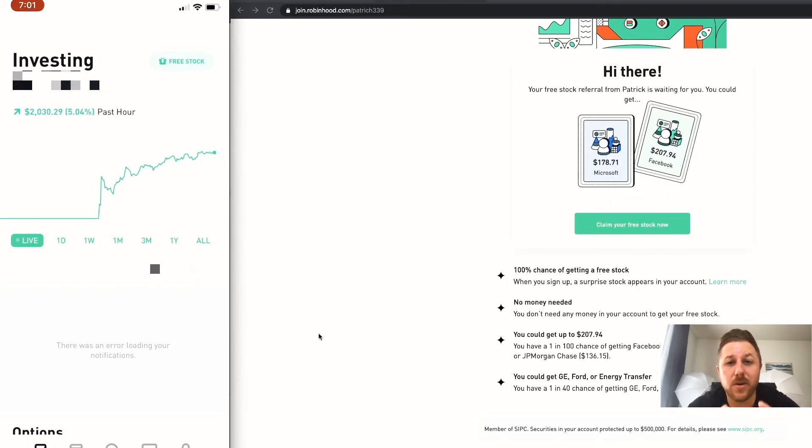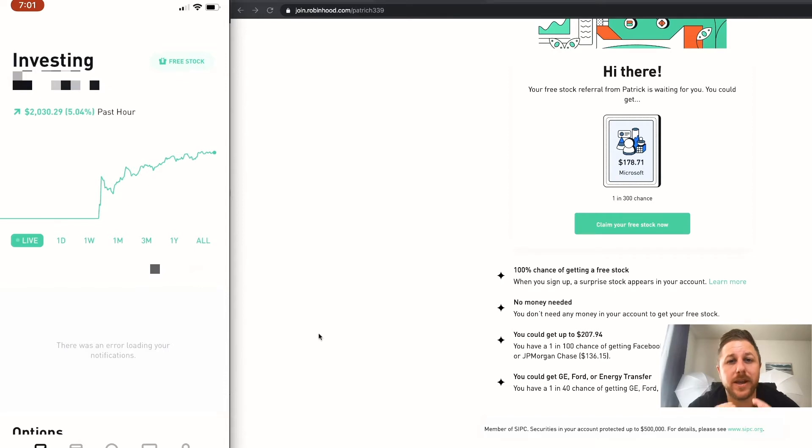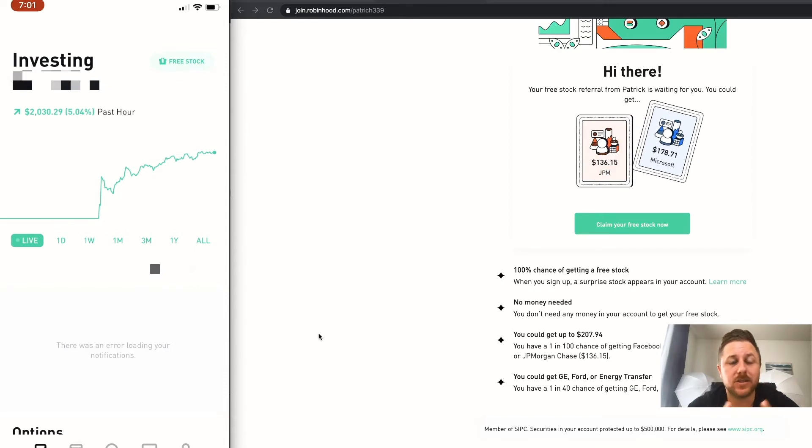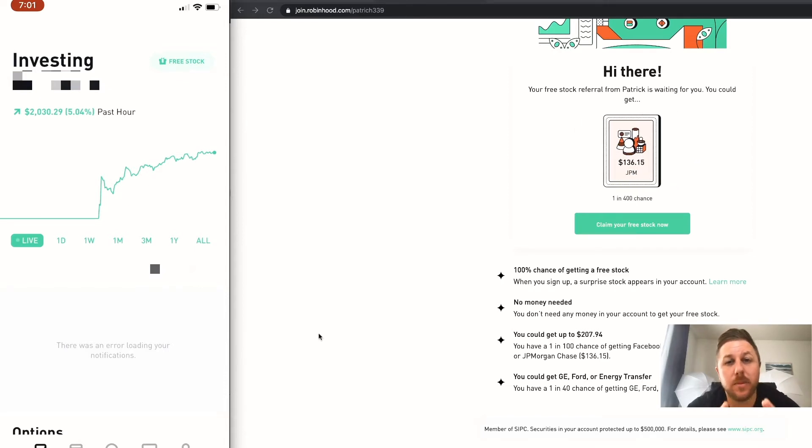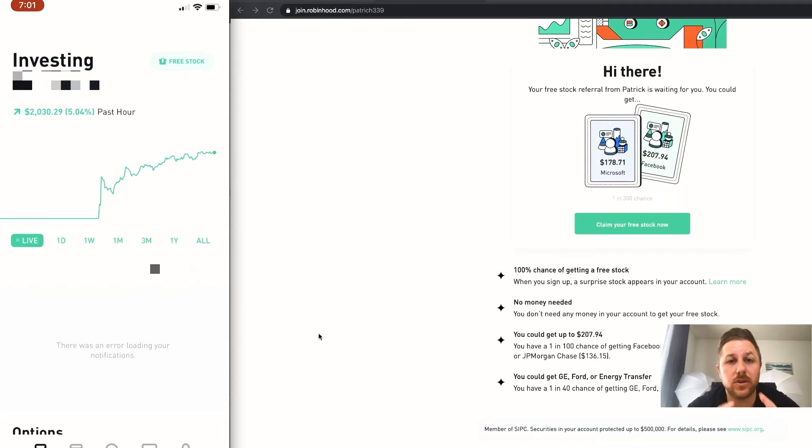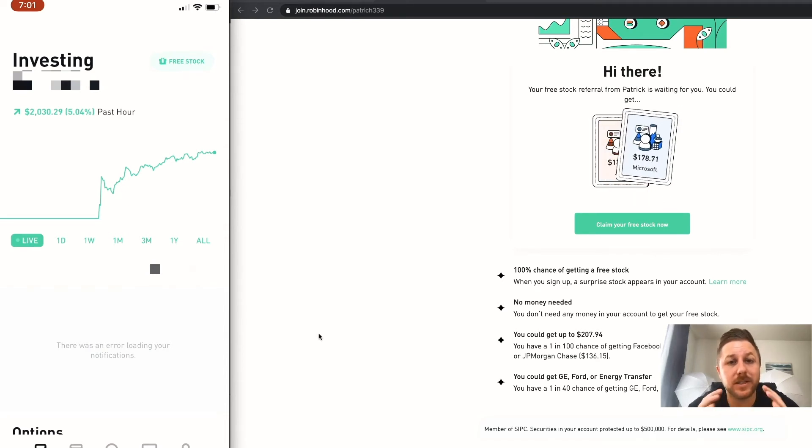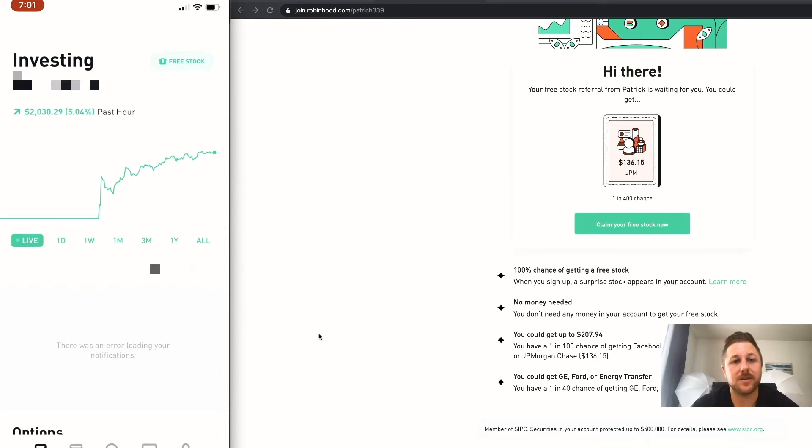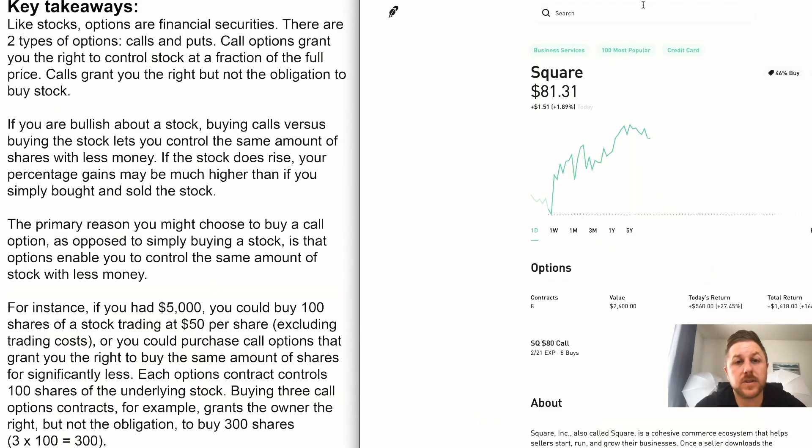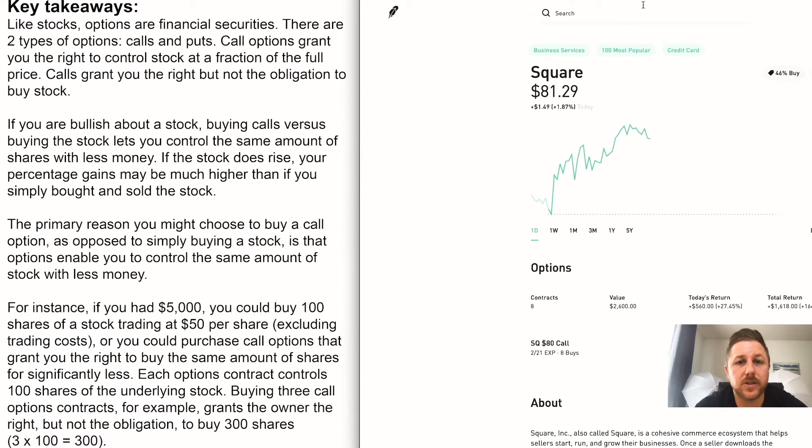So let's jump into my Robinhood account and I'll show you an example of an option trade that I'm doing now, so you can get into this and start making some money.